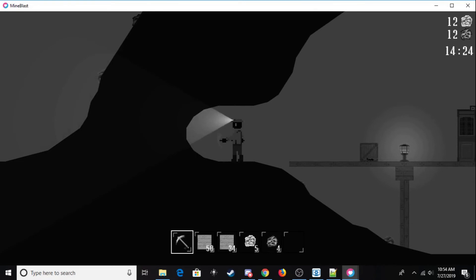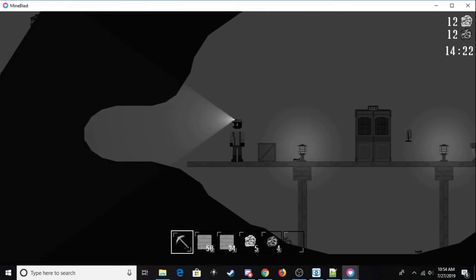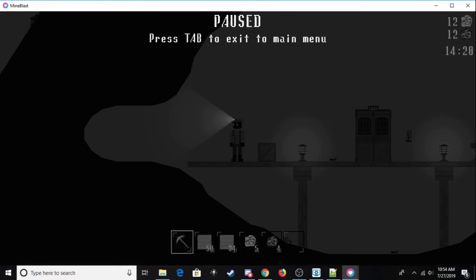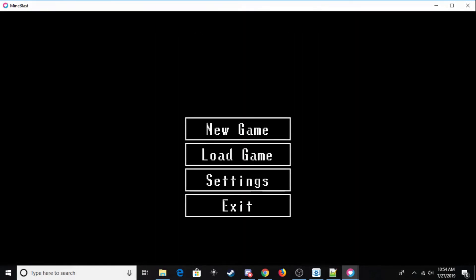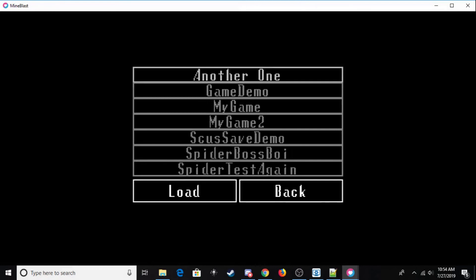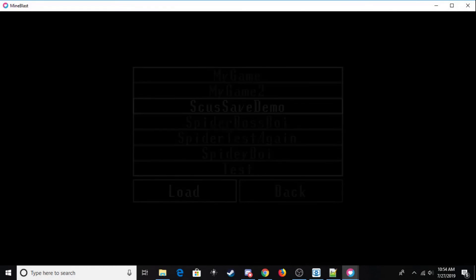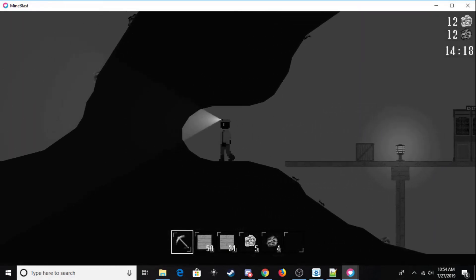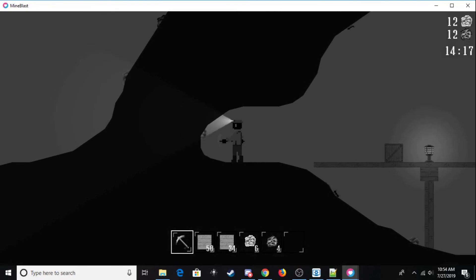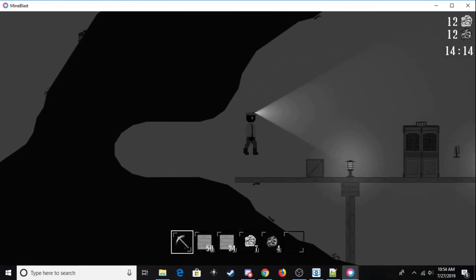It also creates save files. As you can see, if I have this little tunnel, I can exit to the main menu, load the game, if I can find it, save demo, load it, and I'm right back where I was. I can also close the game and have the same effect.